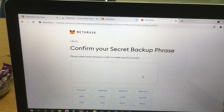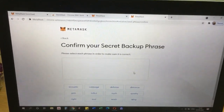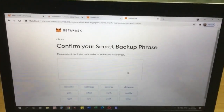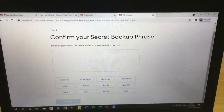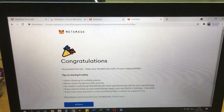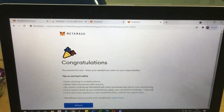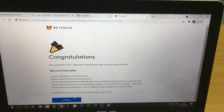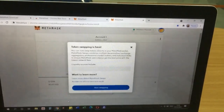After that, we need to enter the seed phrase that was given to us, and then after putting it in you can click Confirm. Congratulations, we have already set up our MetaMask wallet. Keep the seed phrase safe.